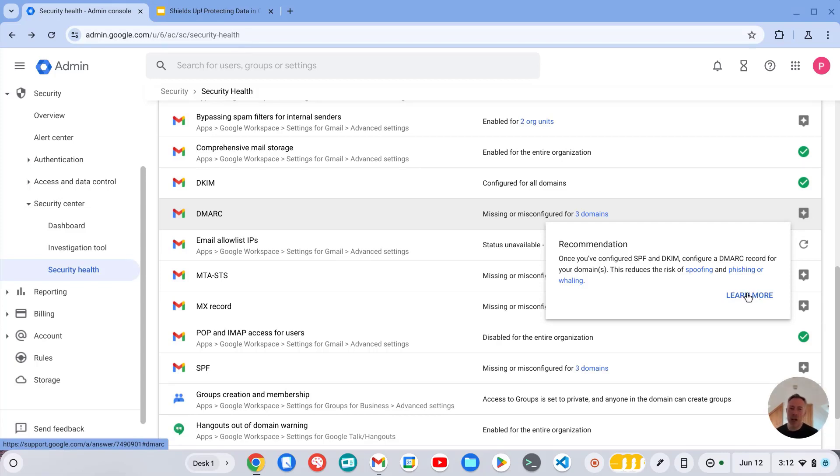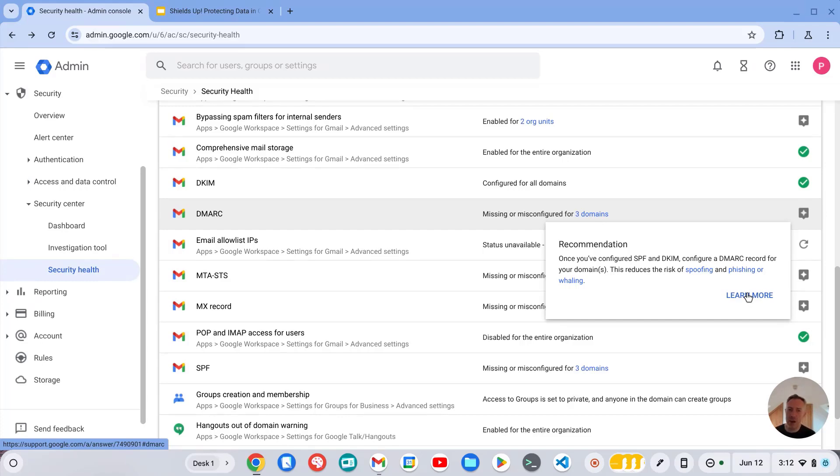You can also of course use other third party tools such as MX Toolbox, which is a free online website for checking and verifying DNS records.